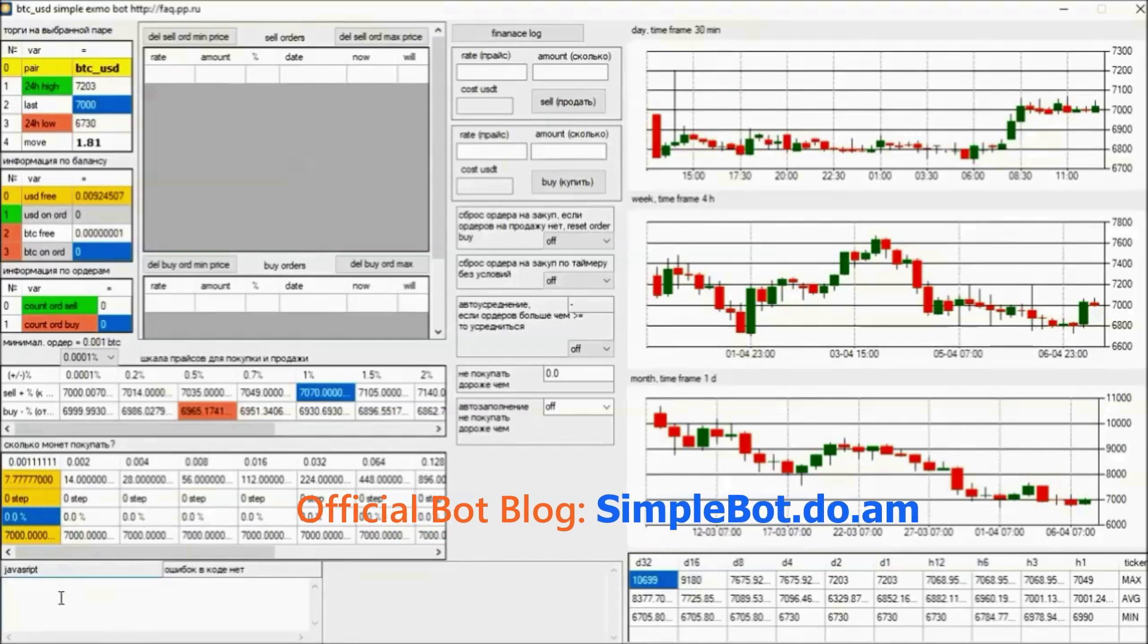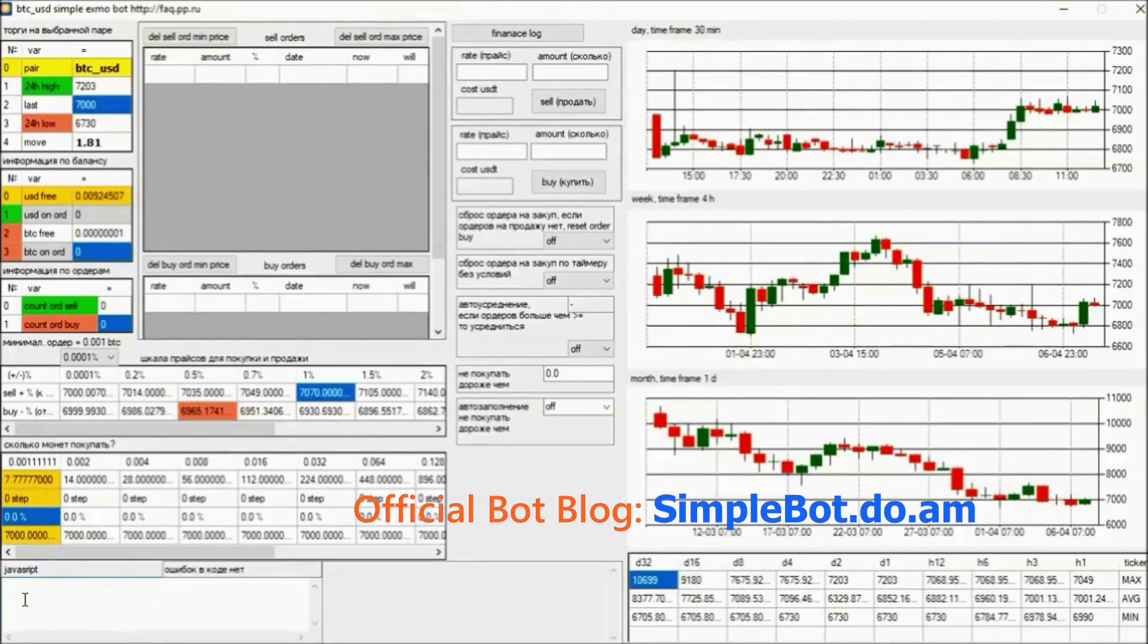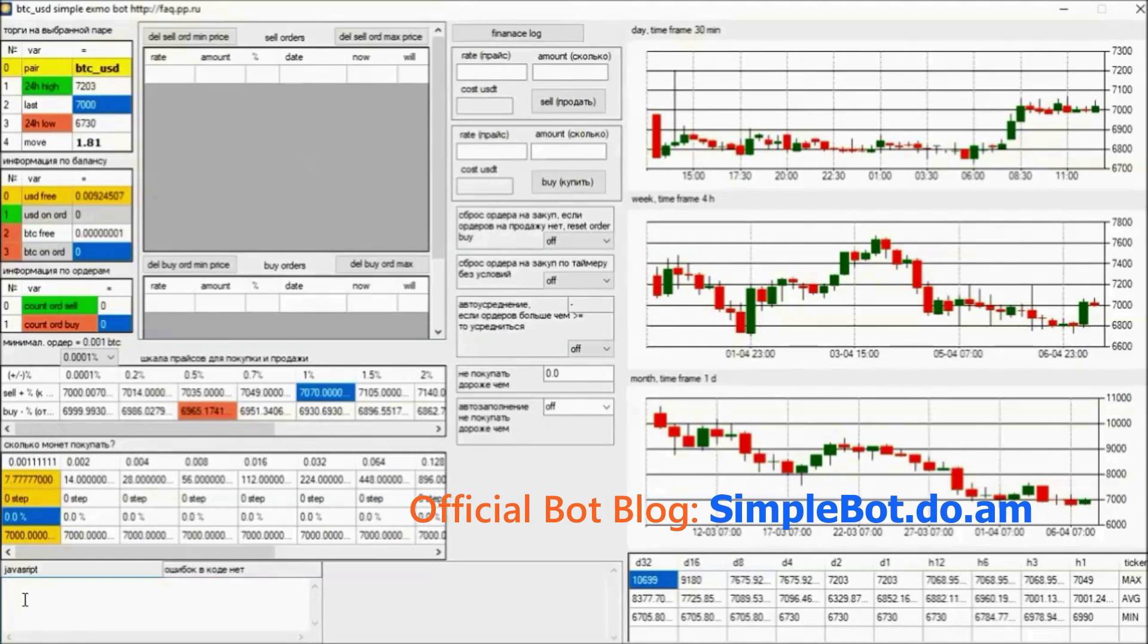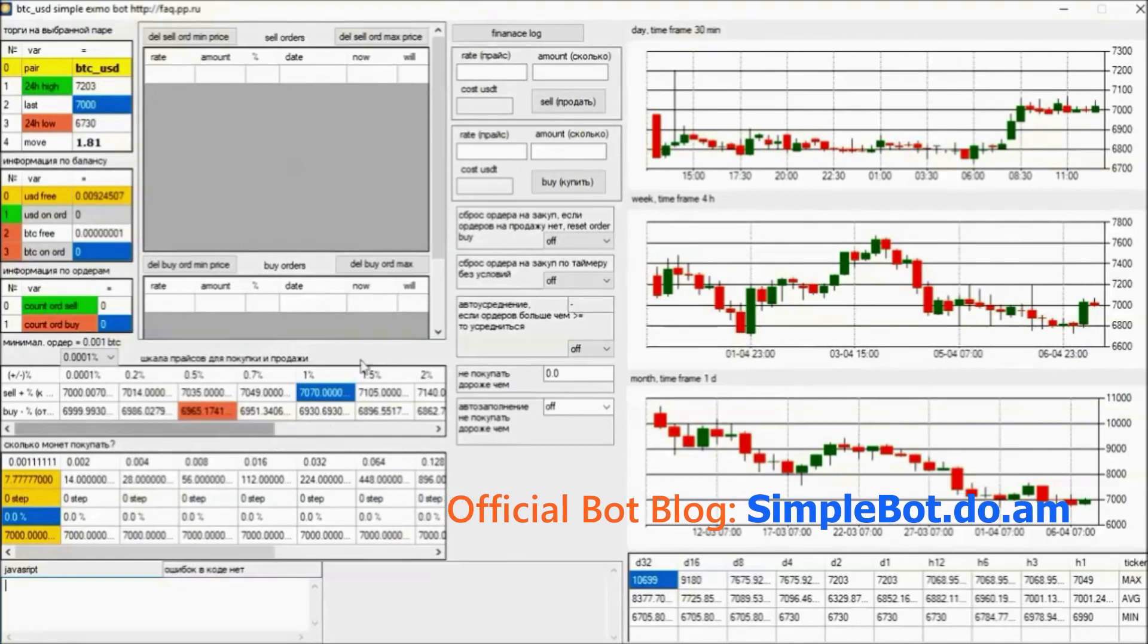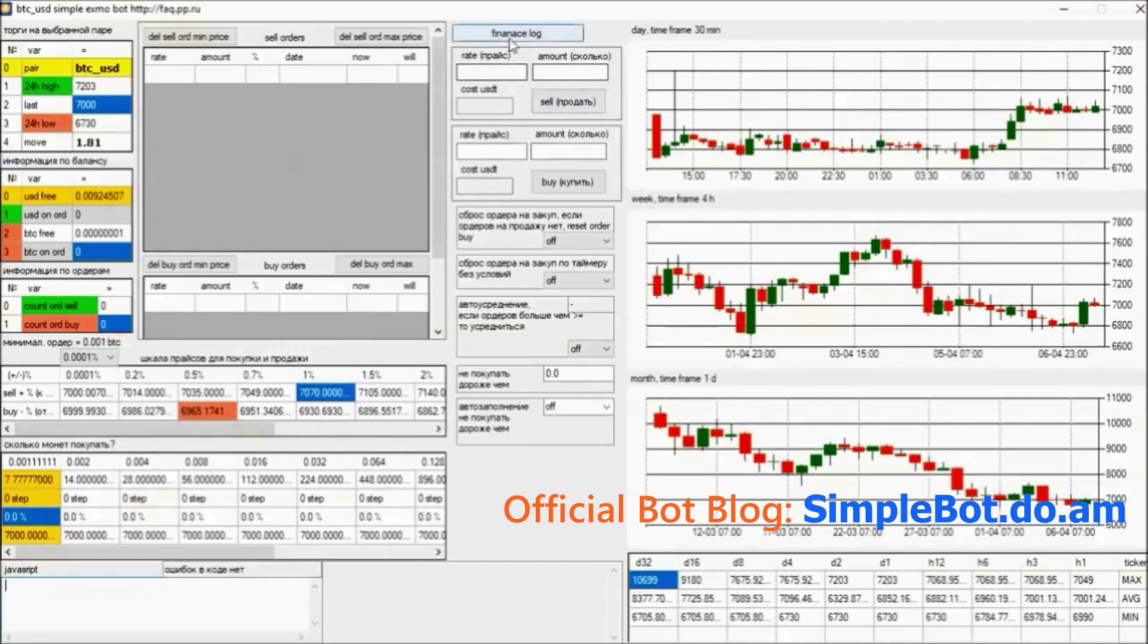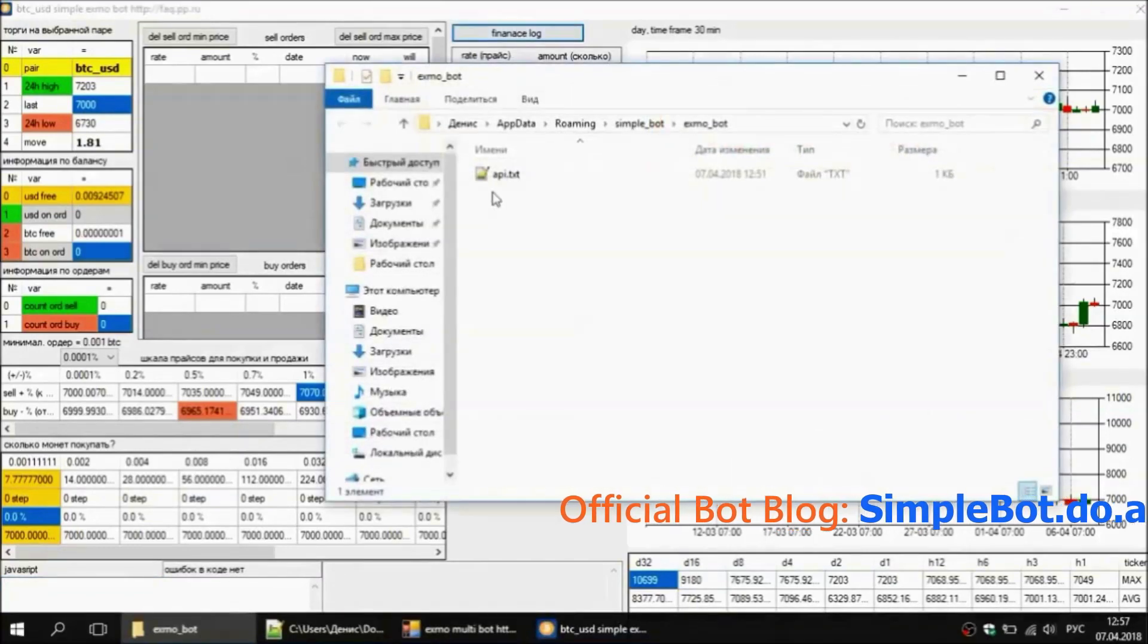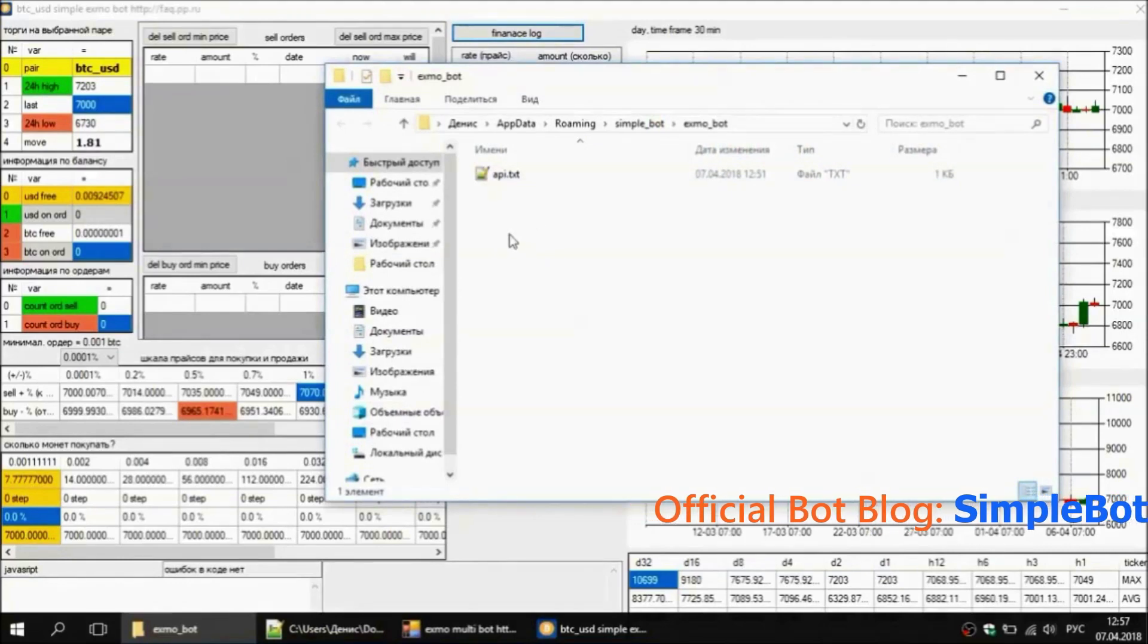Below is the window for scripts, which scripts and how to use them - look at my blog SimpleBot.do.am. All the links are in the description under the video. The finance log opens up the folder where the bot's cache data is stored - keys, statistics, and so on - anything that the bot uses for work.